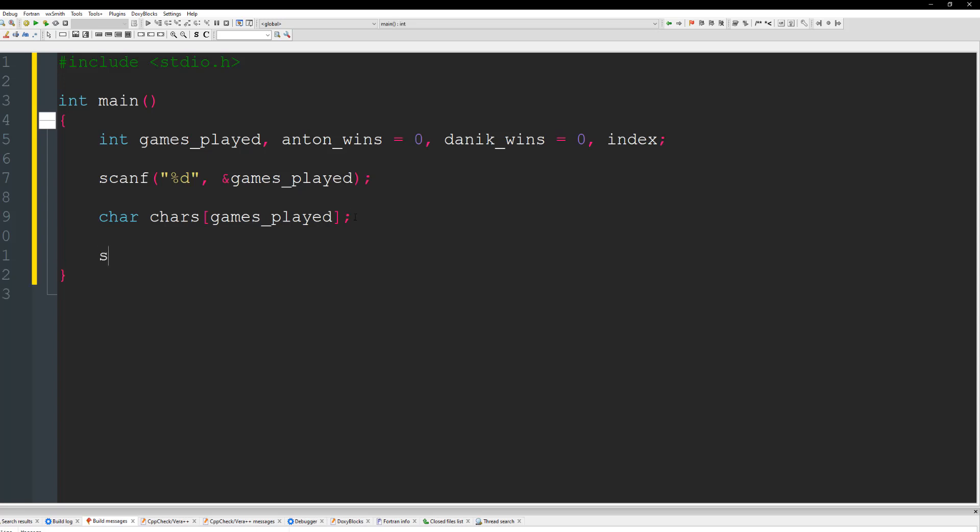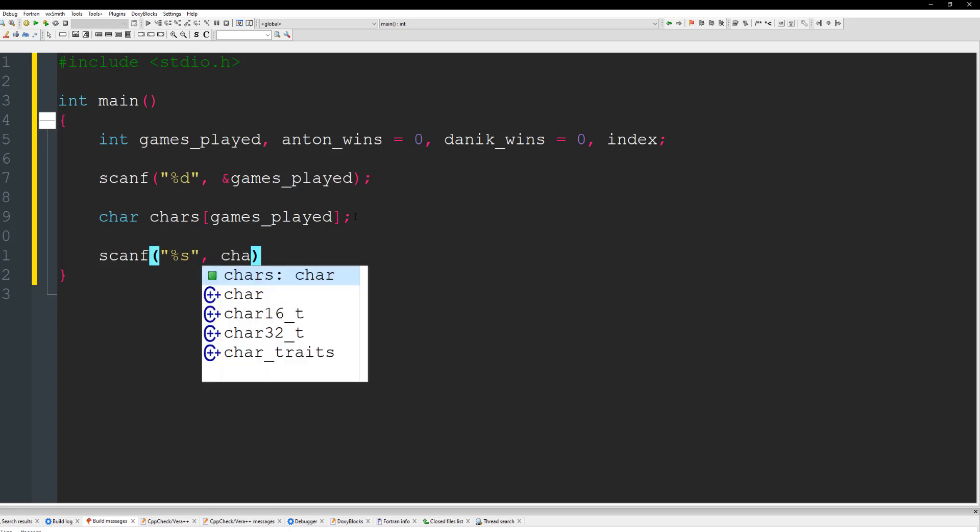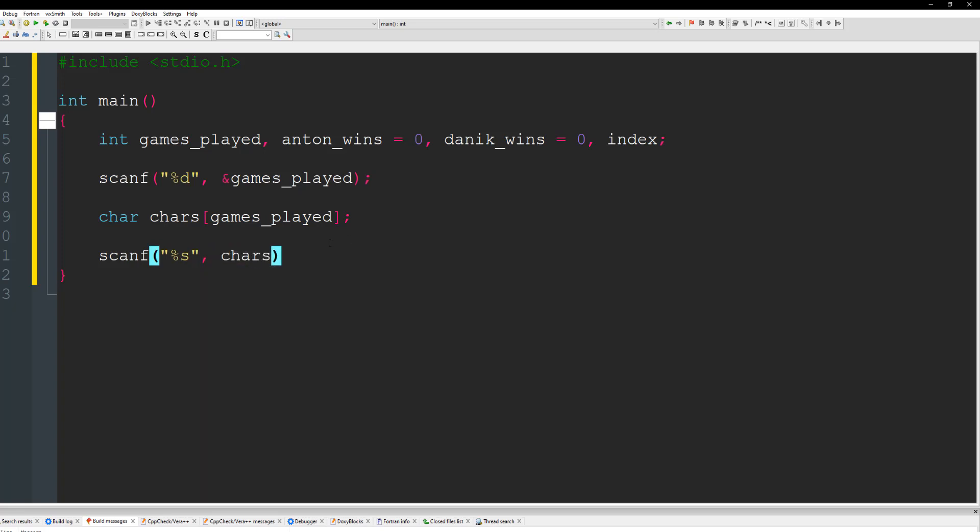So now all we can do is just give another scanf here and we can take in those characters. So we're going to do %s and we're going to do chars.